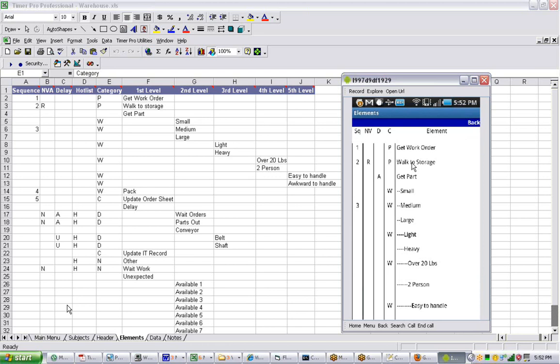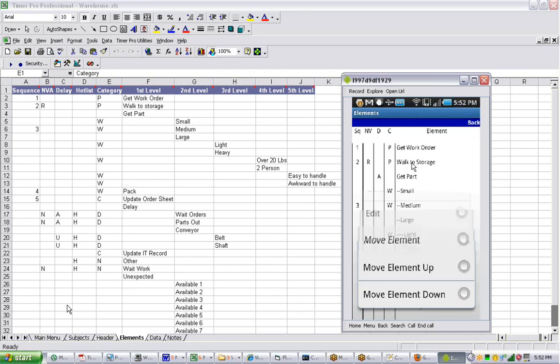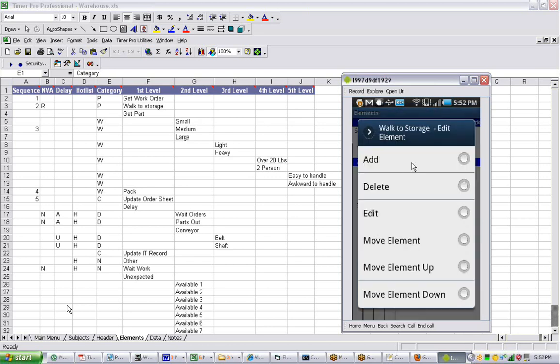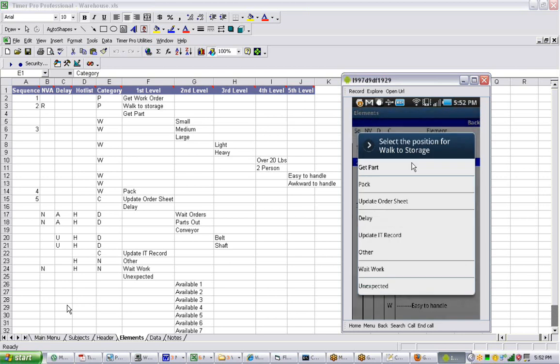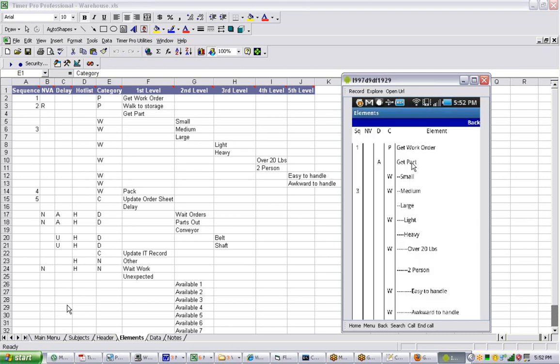However, some of the movement is kind of interesting. If I say I want to move the element down, I touch it, and it says select the position for walk to storage. Now we can pick out where we want to put it. So we could actually put it all the way down here, right at the delay area.